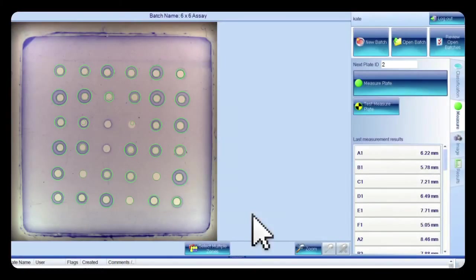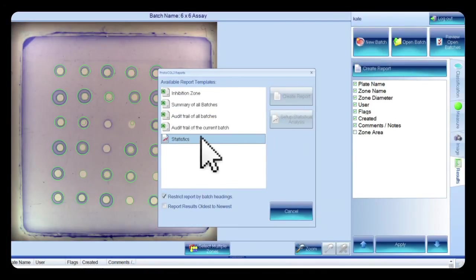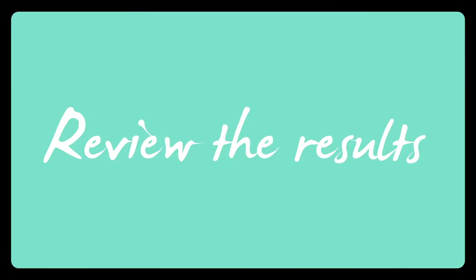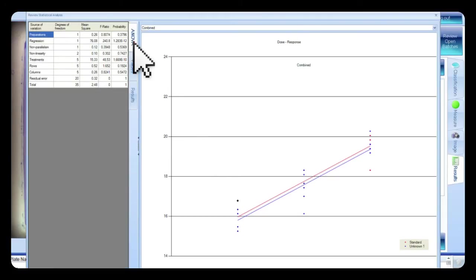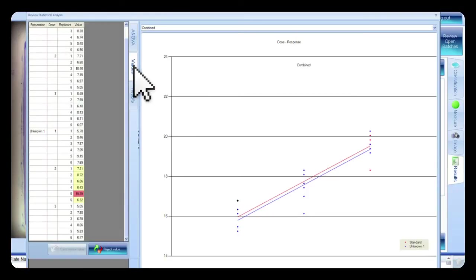When all of the plates in an assay have been measured, the statistics report can be viewed by clicking on the Results tab and creating a report. Highlight Statistics and click Setup Statistical Analysis. Select the assay run from the drop-down list and run Statistical Analysis. Review the results. The results will appear in a table of standards and unknowns, unscrambled as directed in the assay design. The ANOVA table can be viewed by clicking the ANOVA tab. The potency of the unknown is displayed under the Results tab. Any values which appear suspicious will be highlighted yellow, and any values which vary greatly from the other values will be highlighted red.